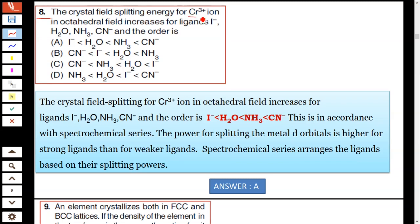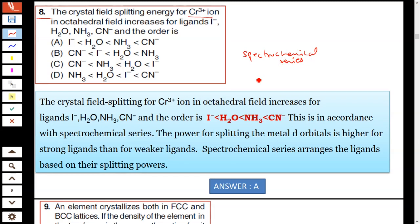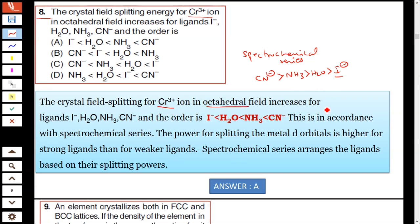Question number eight: the crystal field splitting energy of Cr3+ in an octahedral field increases with the following ligands — iodine, water, ammonia, and cyanide. From the spectrochemical series, the order of increasing crystal field splitting is: I⁻ < H2O < NH3 < CN⁻. Cyanide is the strongest ligand; iodine, due to its larger size, gives the smallest splitting. Answer A is correct.